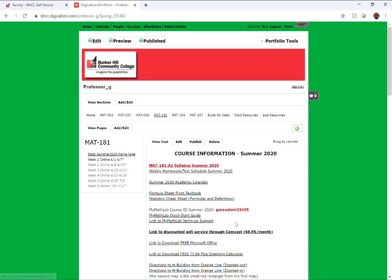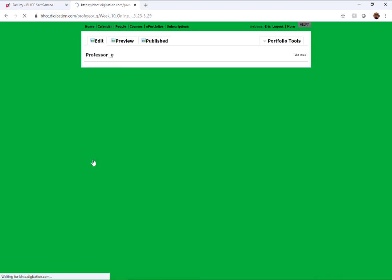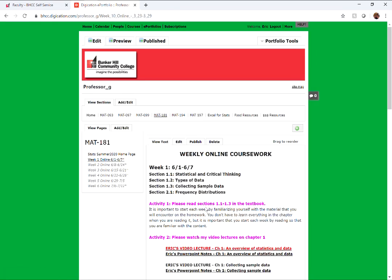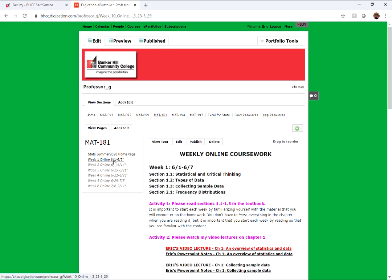There's also a link to download Microsoft Office and a discounted Wi-Fi service — Comcast is currently offering something called Internet Essentials for $10 a month, so that might be worth looking into. Each weekly folder runs from Monday at 12 a.m. through the following Sunday at midnight.